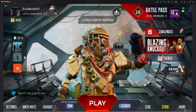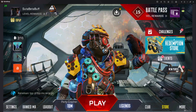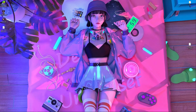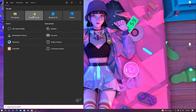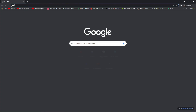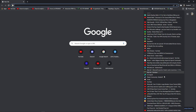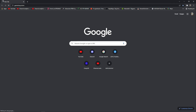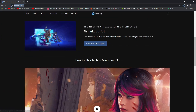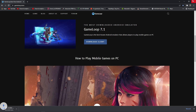First of all, you have to open your browser — I'm going to open Chrome. After that, search in Google or use the link in the description to go inside the website and download GameLoop Emulator. It's GameLoop 7.1, so download it from there and after that install it on your PC.